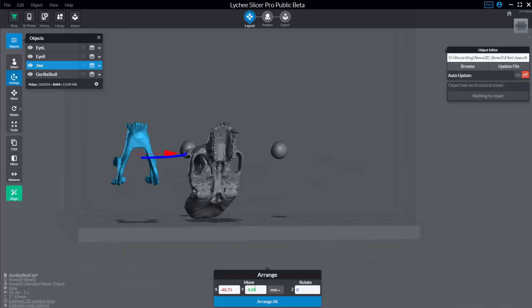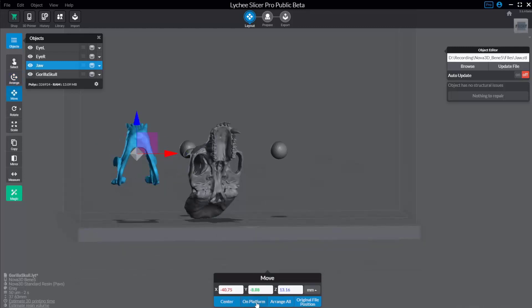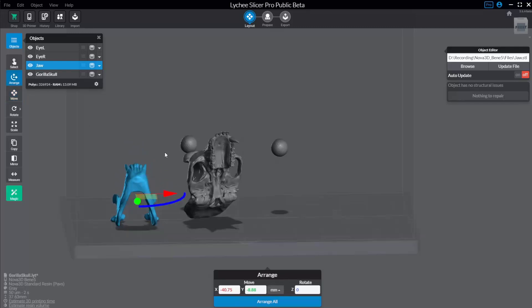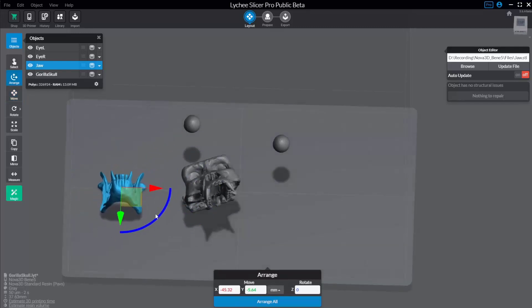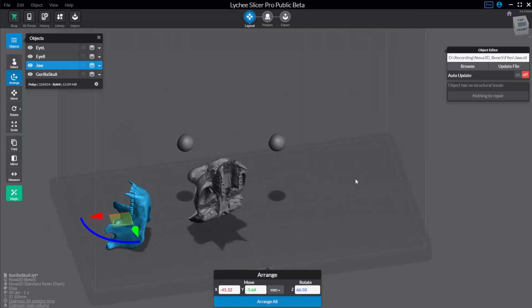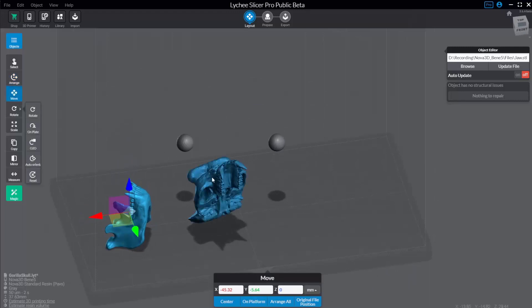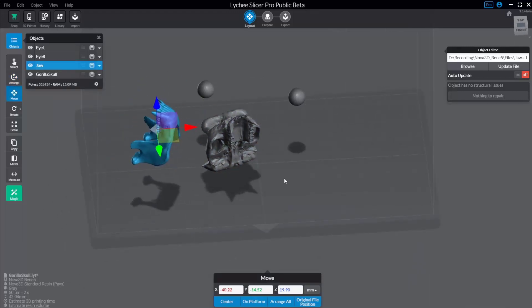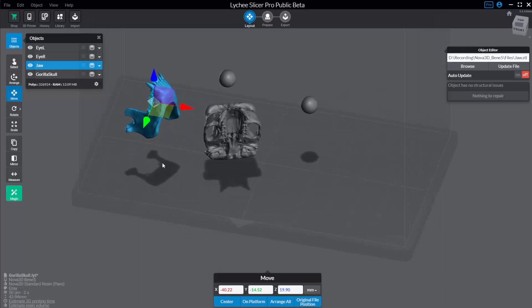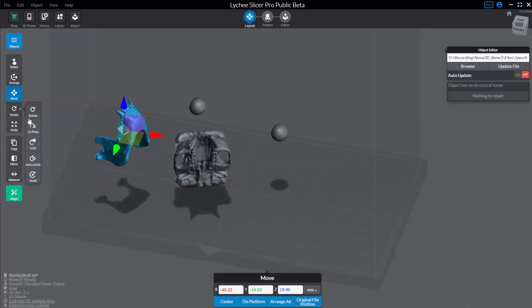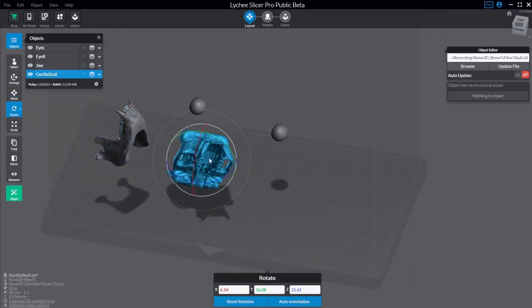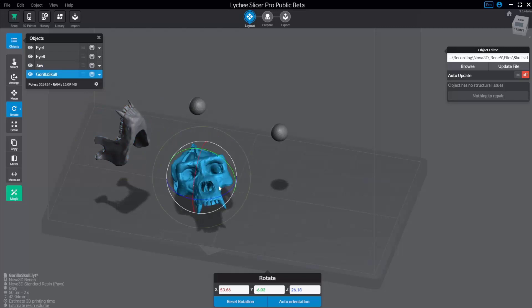Range mode will also let you rotate in Z, so it keeps you just sliding the objects around. If you want to put one down, go back to Move, say On Platform, then go back to Range. That'll keep you just sliding around on that build platform and rotating on the build platform. Of course, you can also do the same thing in Move if you want to move in the Z axis. And if you want to rotate in all degrees, go down here to Rotate.